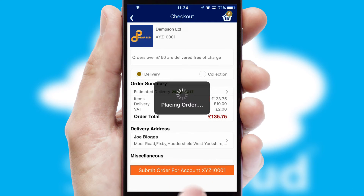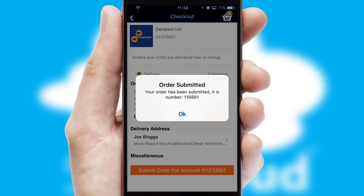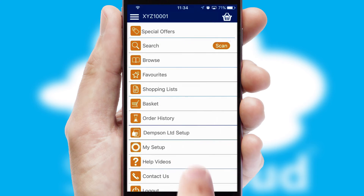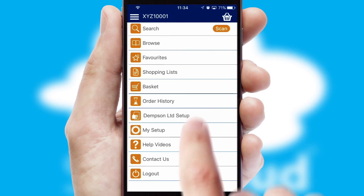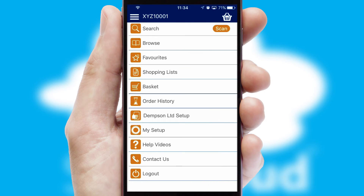Finally, after submitting the order, you and your customer will receive a PDF confirmation and the order is imported into your ERP system.